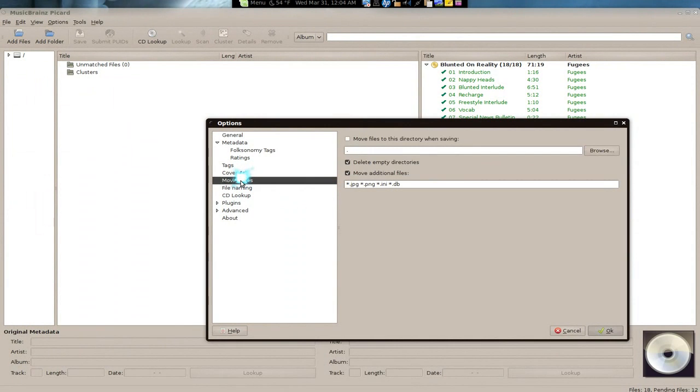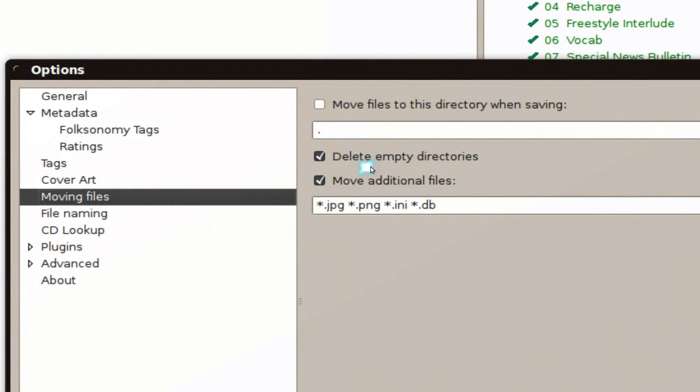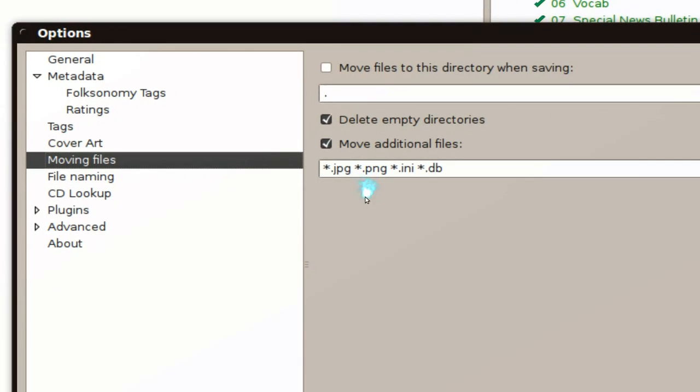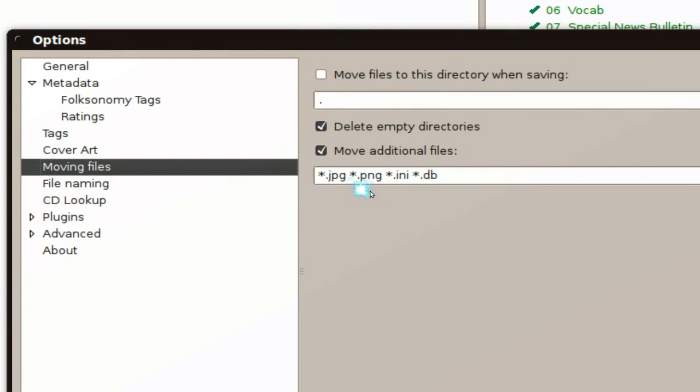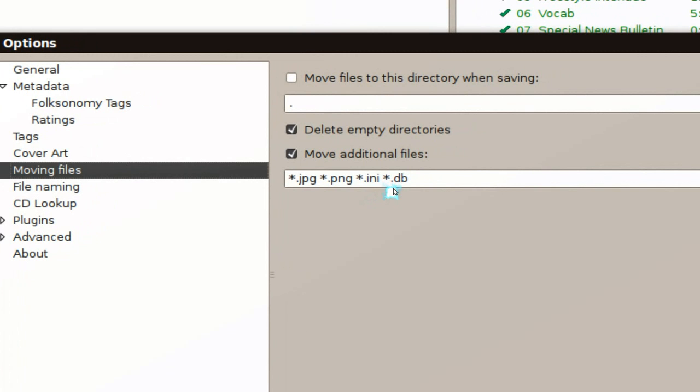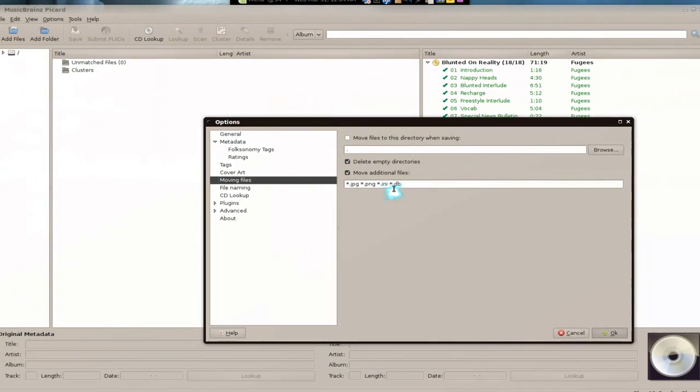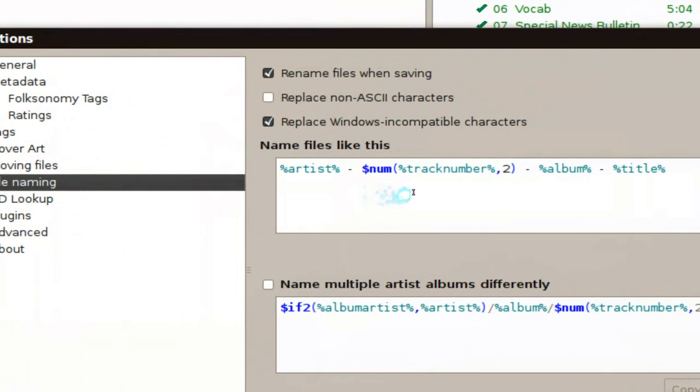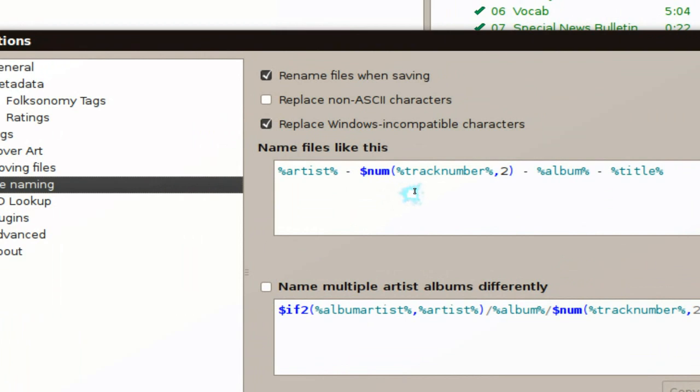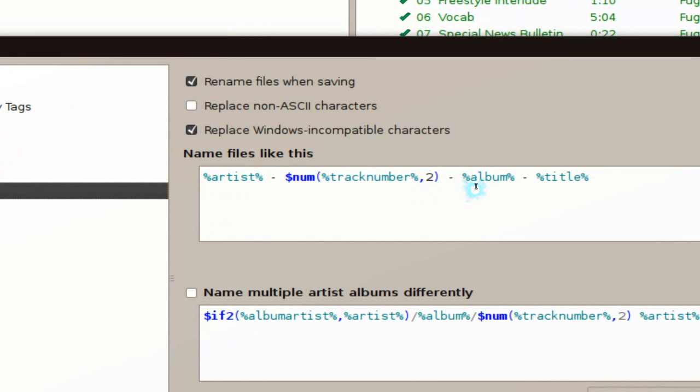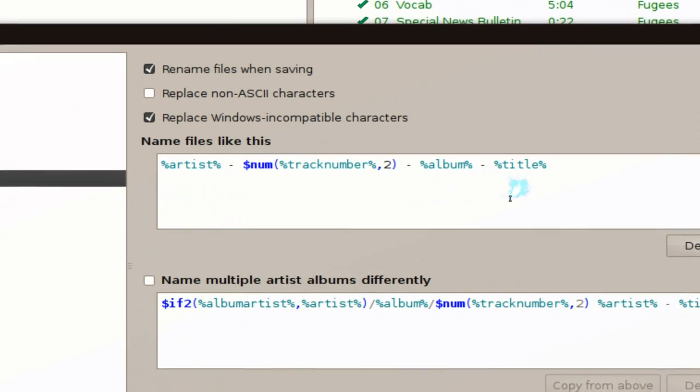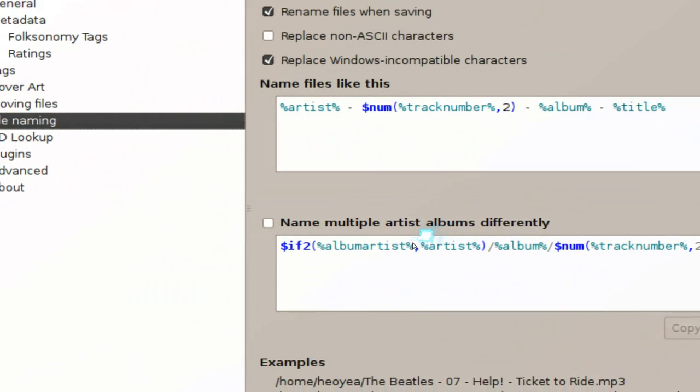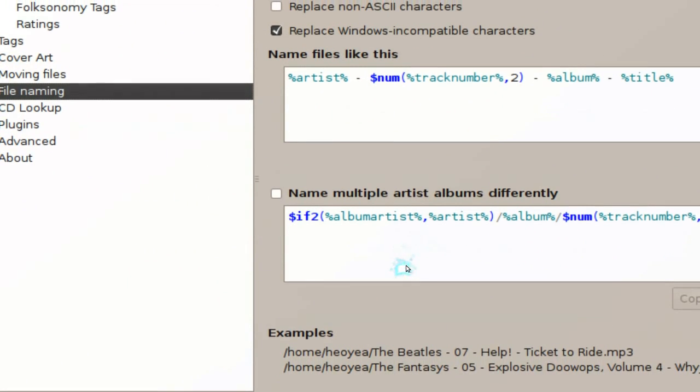As far as moving the files, it'll move the files to a different folder if you like. Also have an option to delete certain files like your images and thumbs and all that. File naming, I didn't like the default. I like it this way: the artist, track name, I mean tracking number by two digits, so it fills in the zero and 01, 02 and all that. So by two digits, and album, you know, the album and the title.